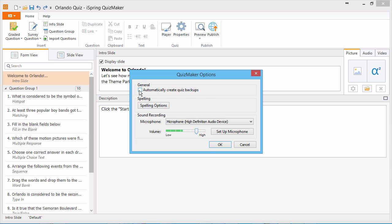Here you can select whether to automatically create quiz backup files or not. A new quiz backup will be created every time you save a quiz in the same folder. QuizMaker adds the word backup to the file name.